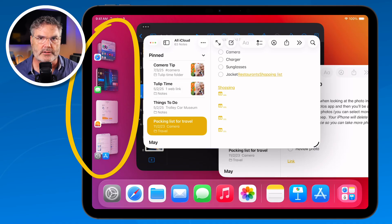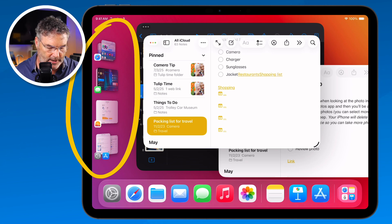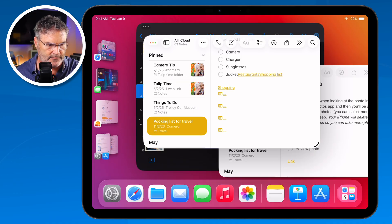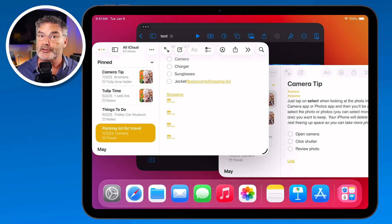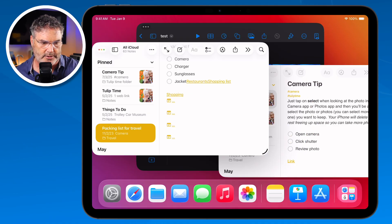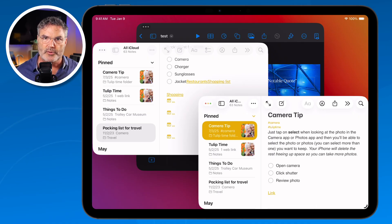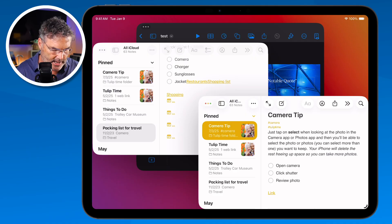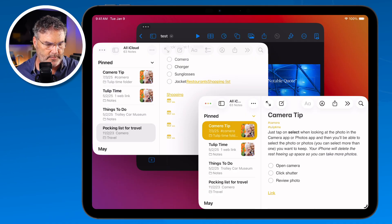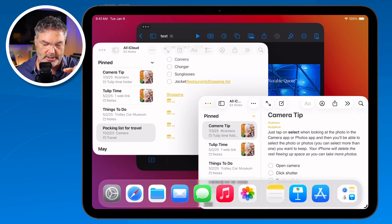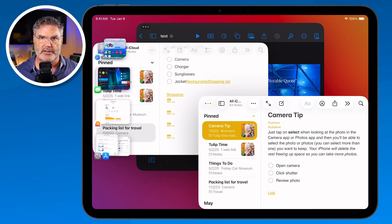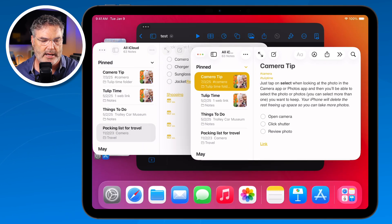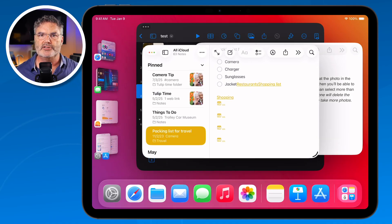You'll notice that the recent apps sidebar is always showing. By default, it's set to automatically show and hide — so it's showing now because there's space. But if I move the window over to the left, the sidebar disappears. Same thing with the dock: it's set to automatically show and hide, so if I move the window down to cover that area, the dock disappears. To get the dock back, just flick your finger up a little bit from the bottom. To see the recent apps, swipe from the very left edge just a little bit. So even if windows make the dock or recent apps disappear, you can easily flick to bring them back.